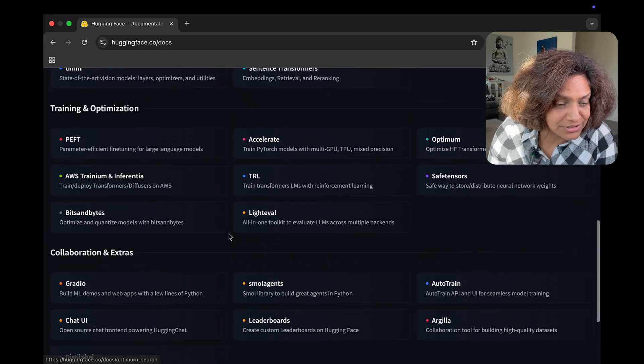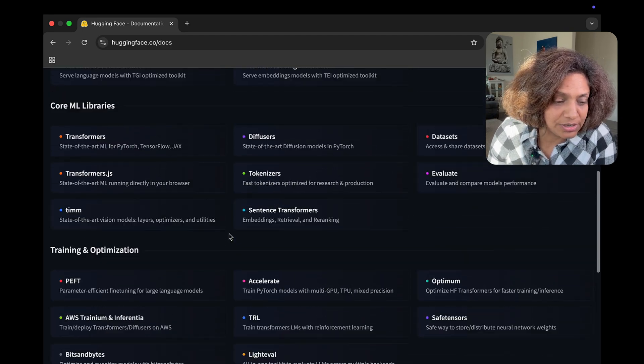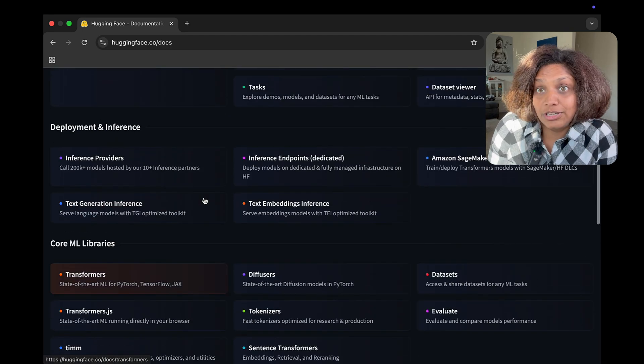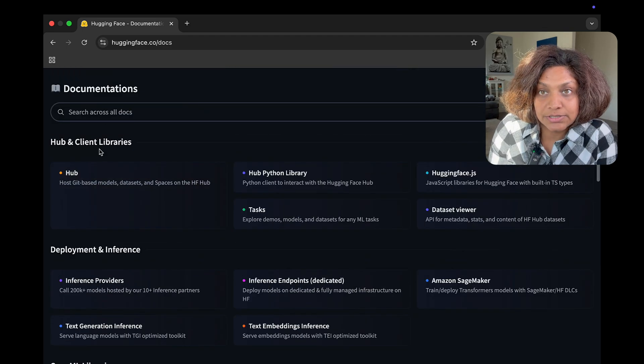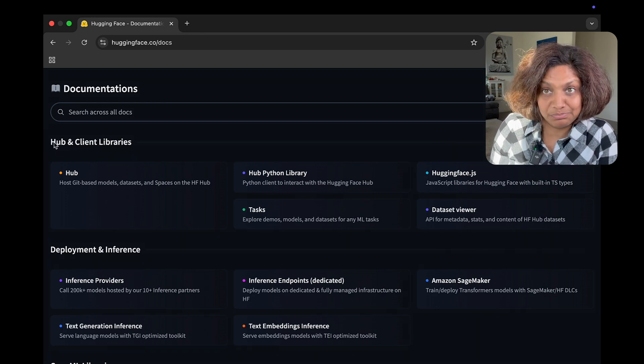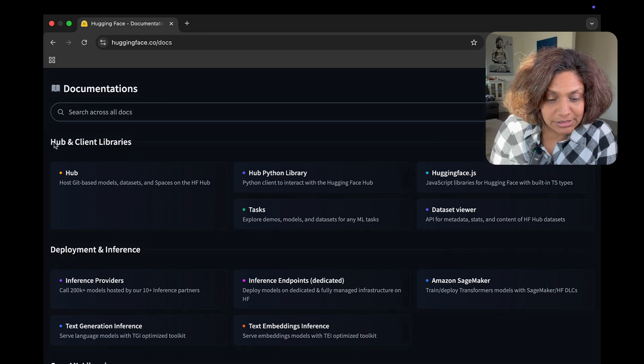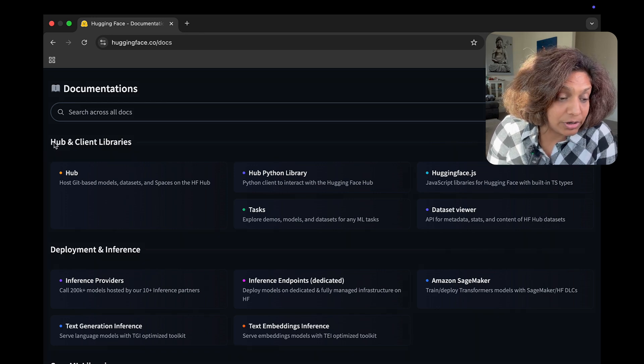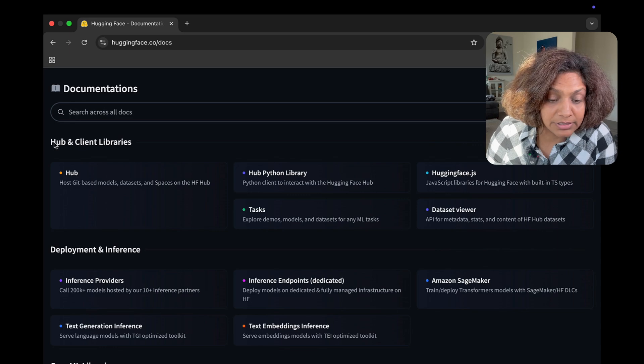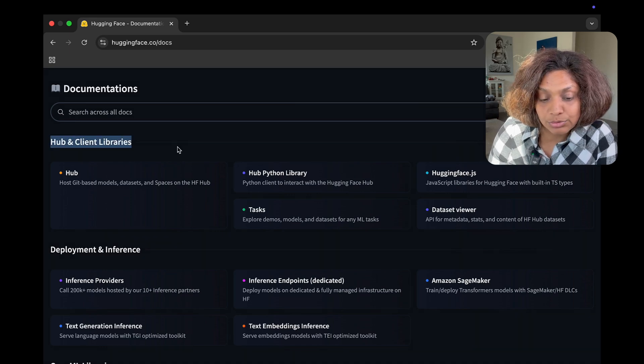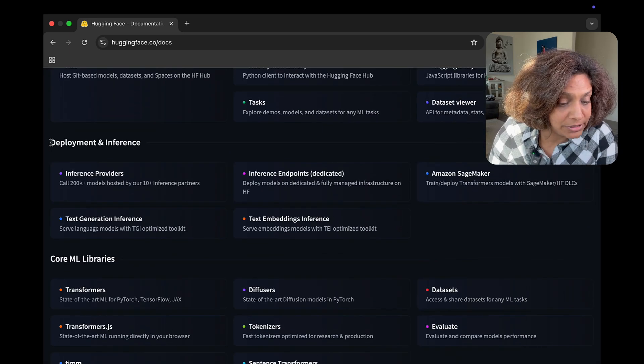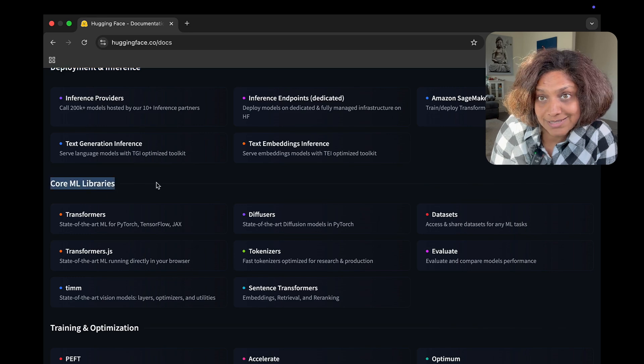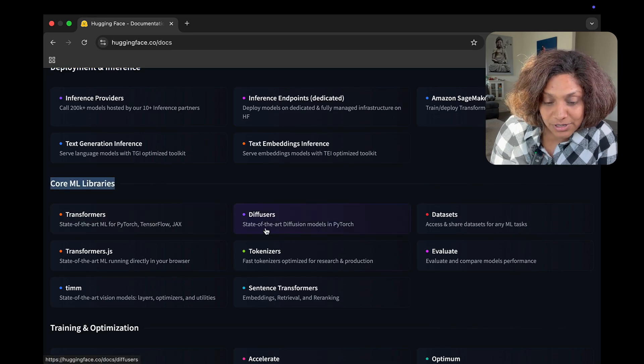And with that, let's look at the docs. The docs section is your knowledge center. This is where you are going to get deeper technical information. The docs are organized by different categories like the client libraries, deployment interface.